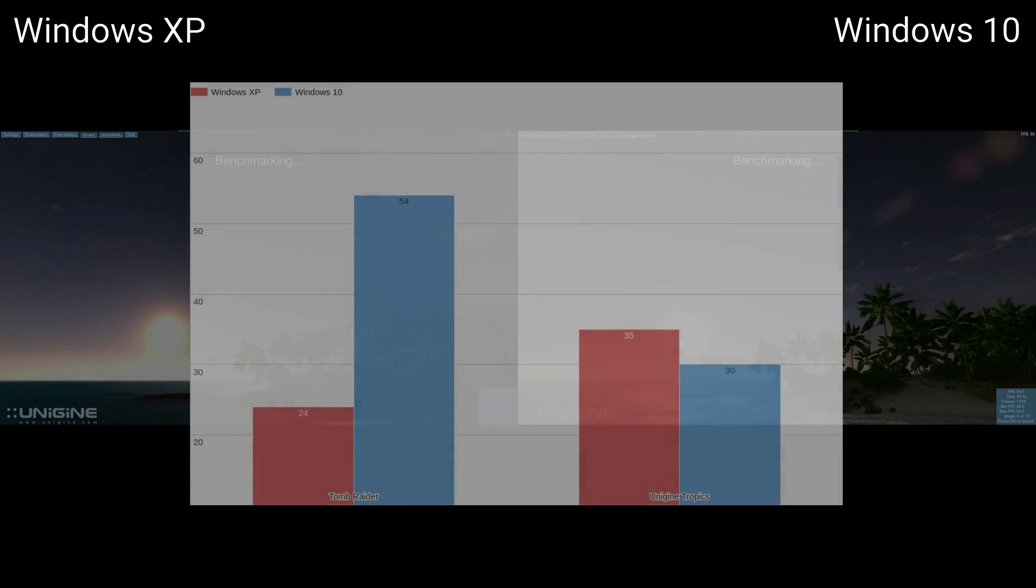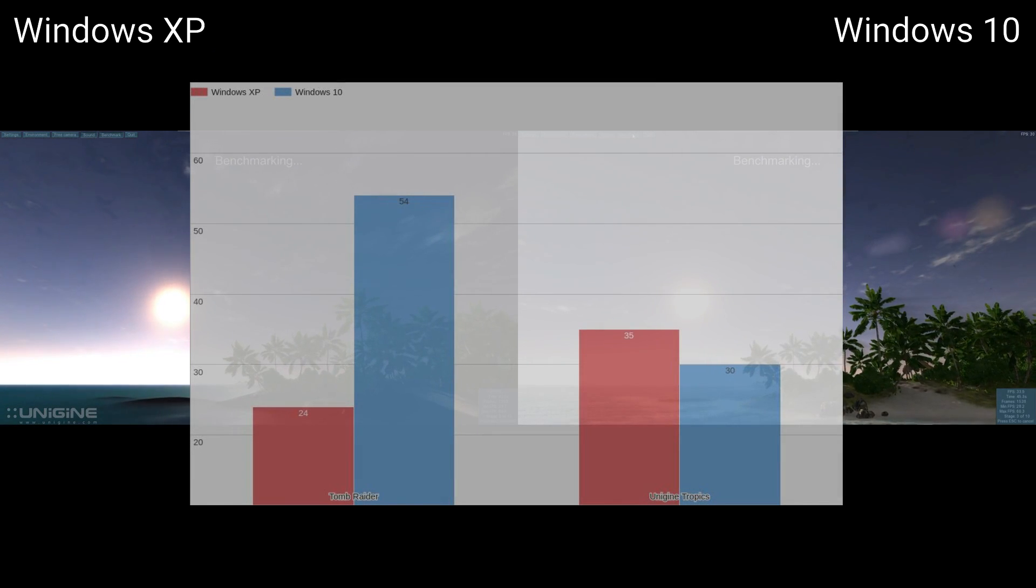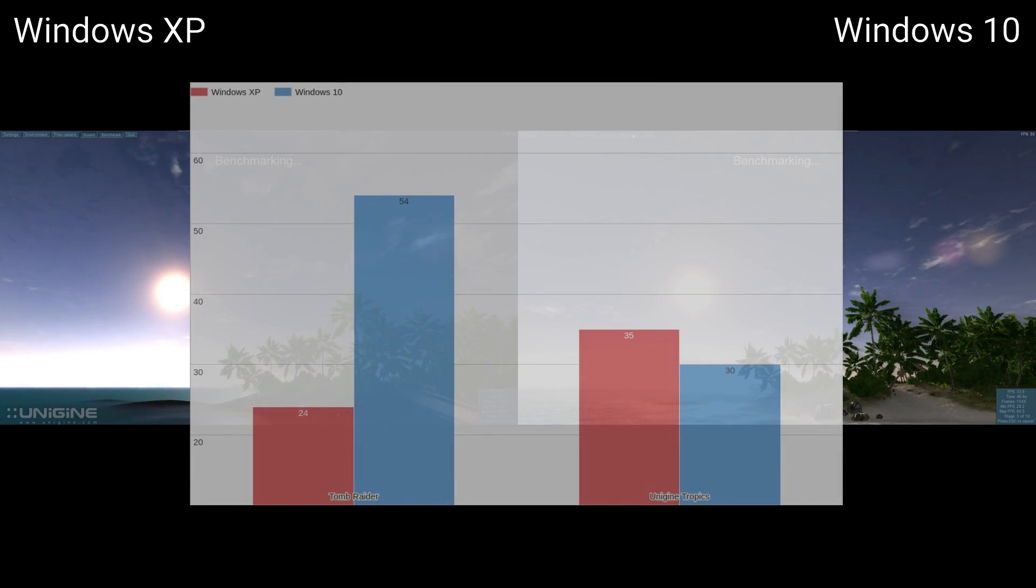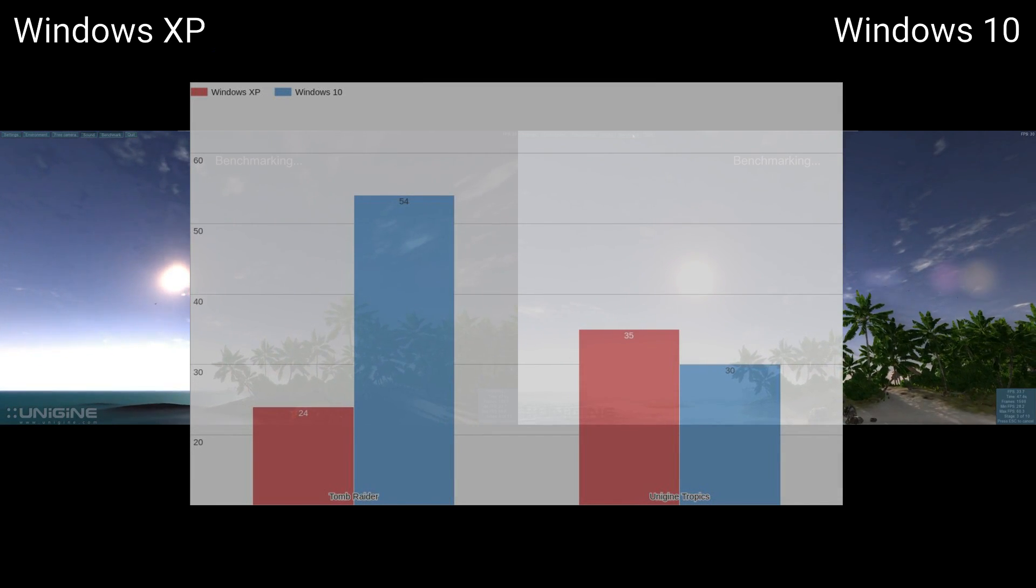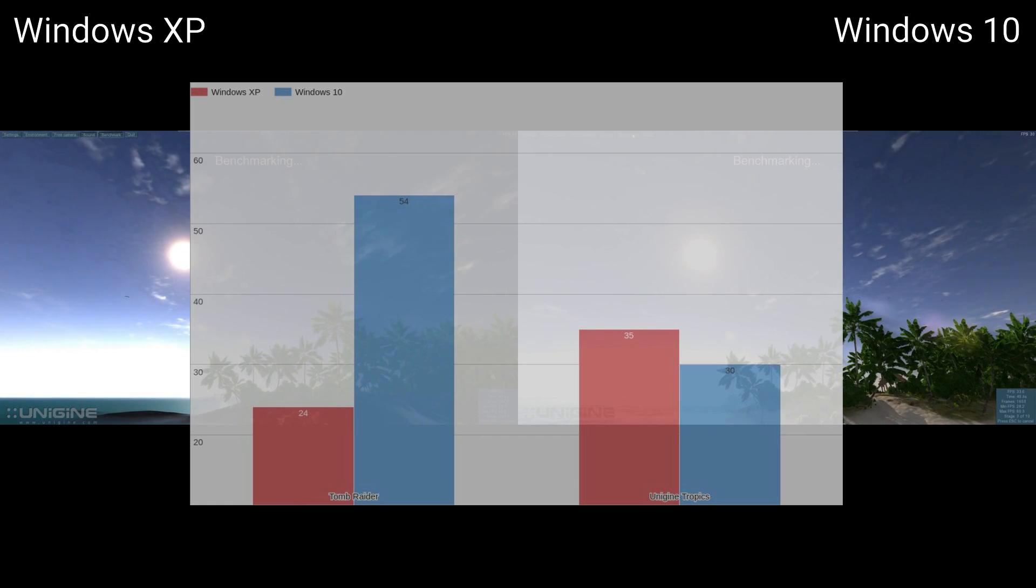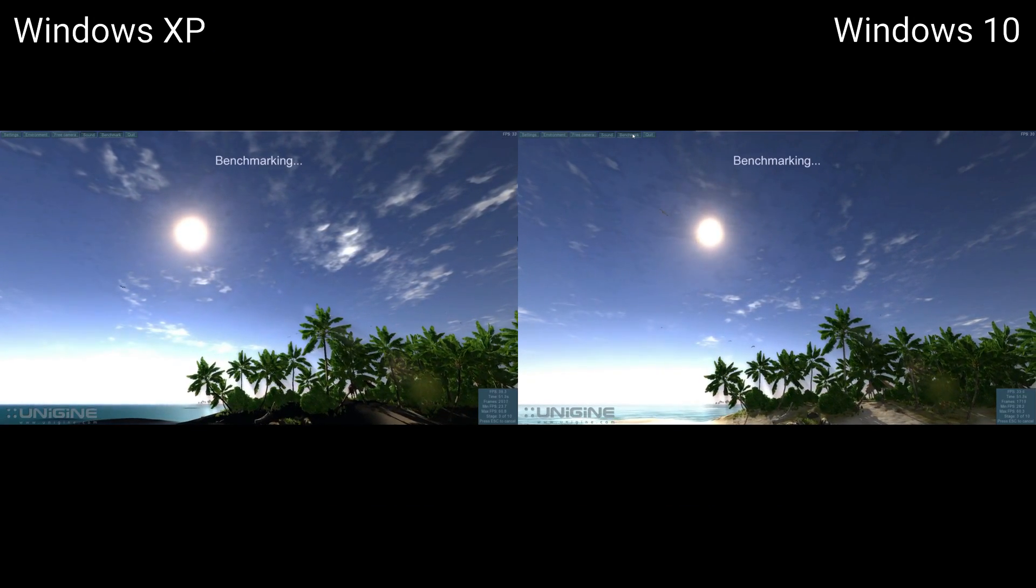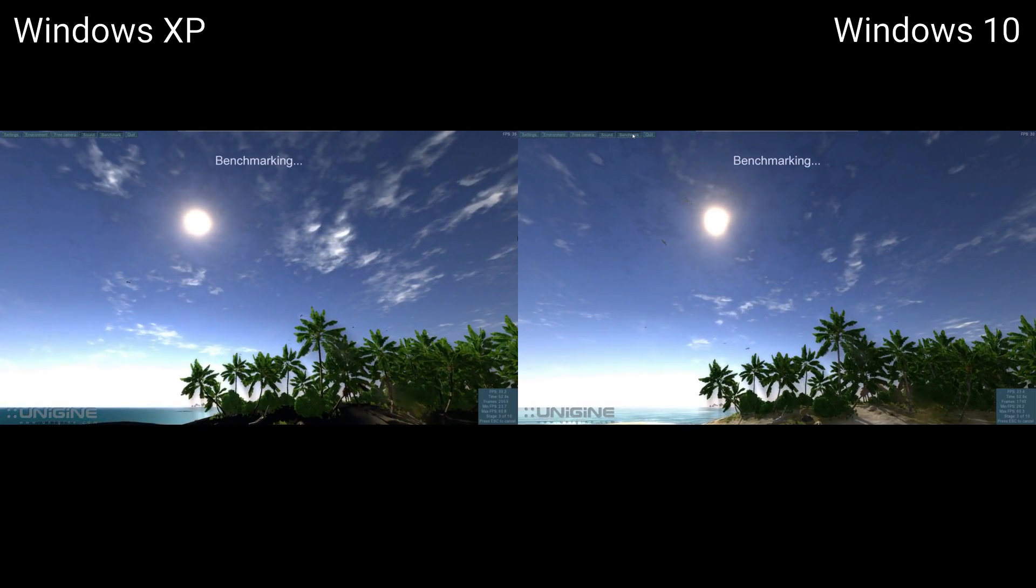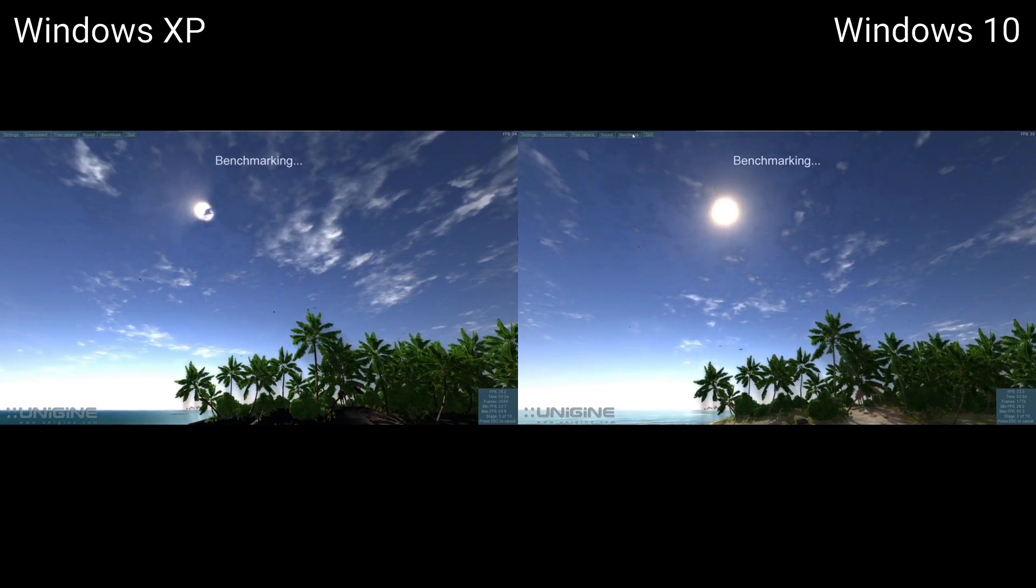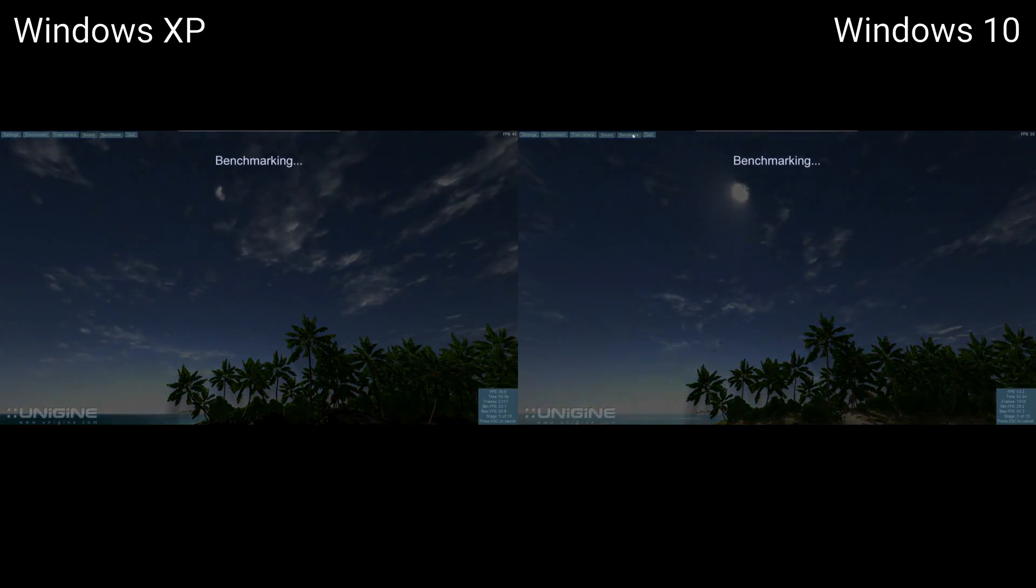Given that we're only two benchmarks in, and I'm showing you the results, kind of gives you an idea of where this benchmark went. You can see in the Tropics benchmark in the background that the XP driver is having a really difficult time rendering the textures, or the shadows, or the lights, or something.